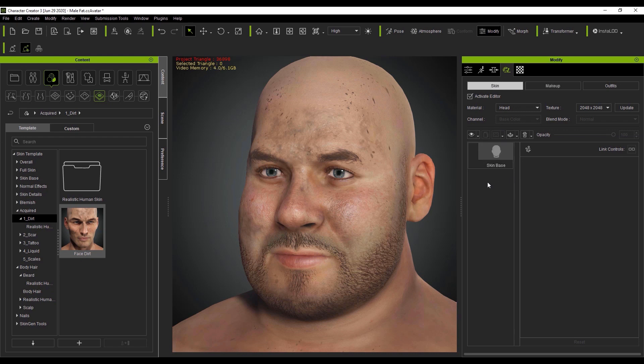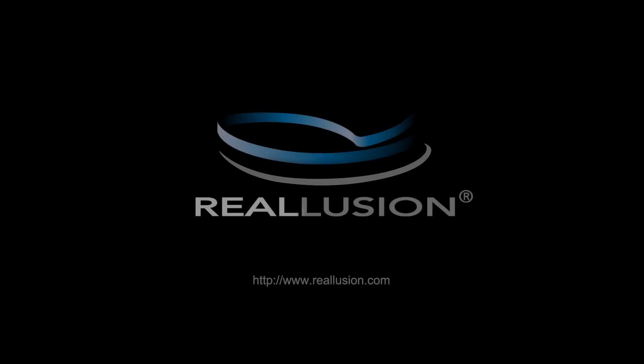So that's about it for this tutorial. Thanks so much for watching, and I hope you check out all of our other SkinGen tutorials, and also check out our forums at forum.reallusion.com for more info. I'll see you in the next video.